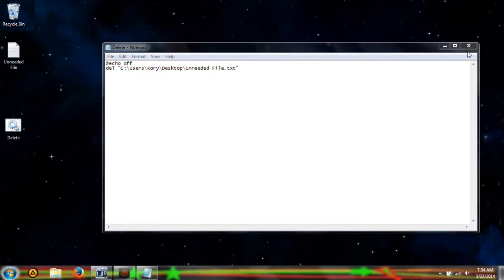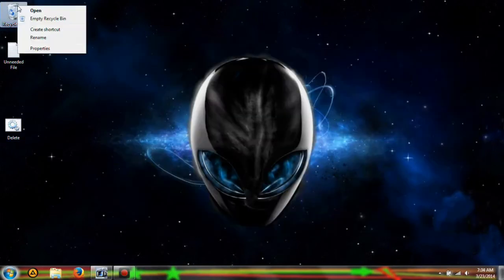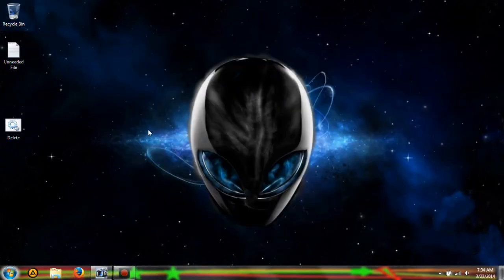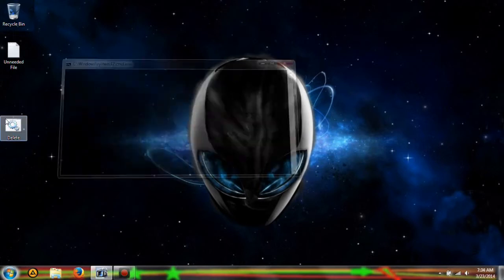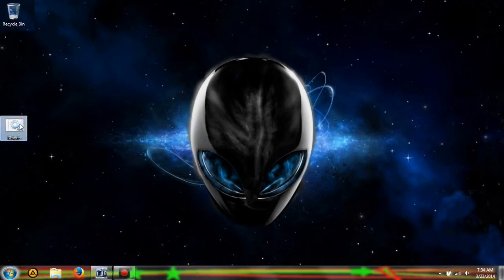Go ahead and throw that away. Double click it, and it will delete the file that you wrote down.